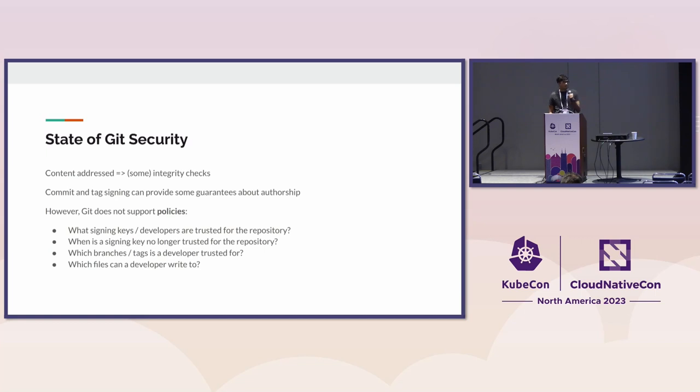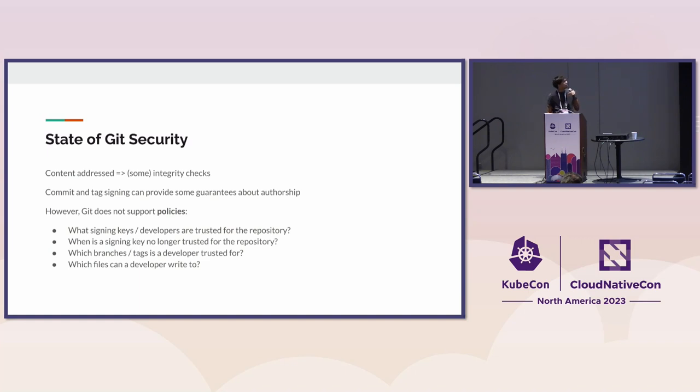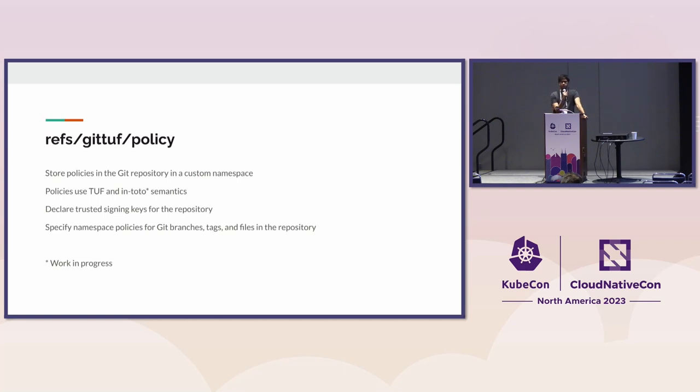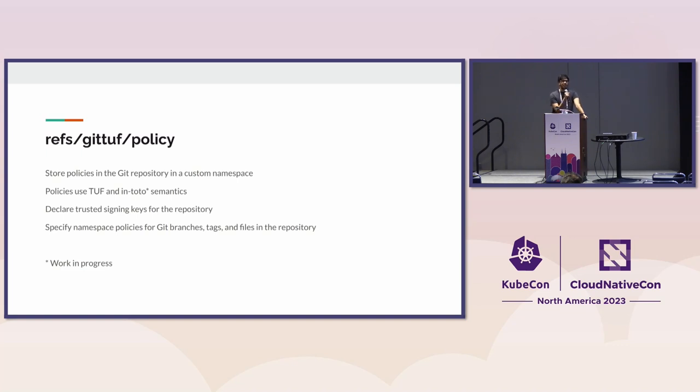These are the kind of questions we started out with. And that's where I'm going to present GitTuf. One of the first things we started doing in GitTuf is to try and see how we could store policies around these kinds of checks.